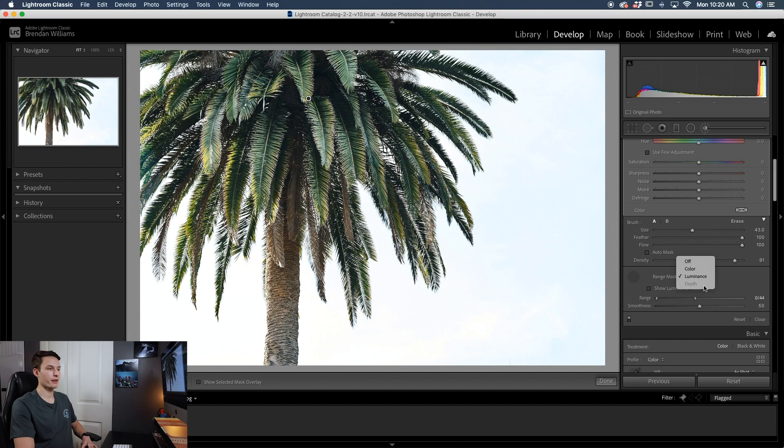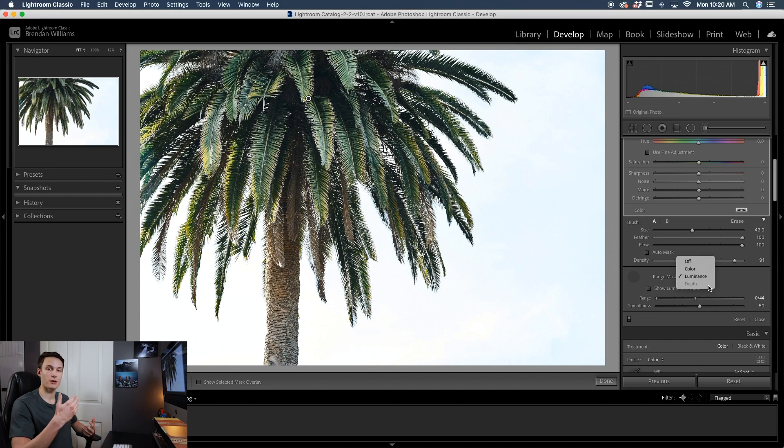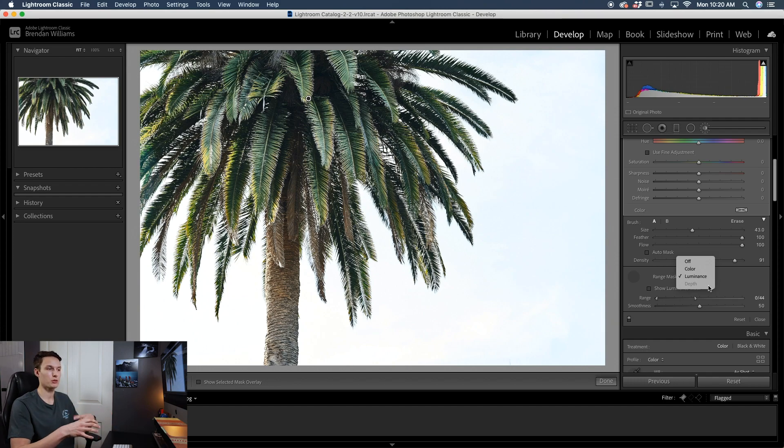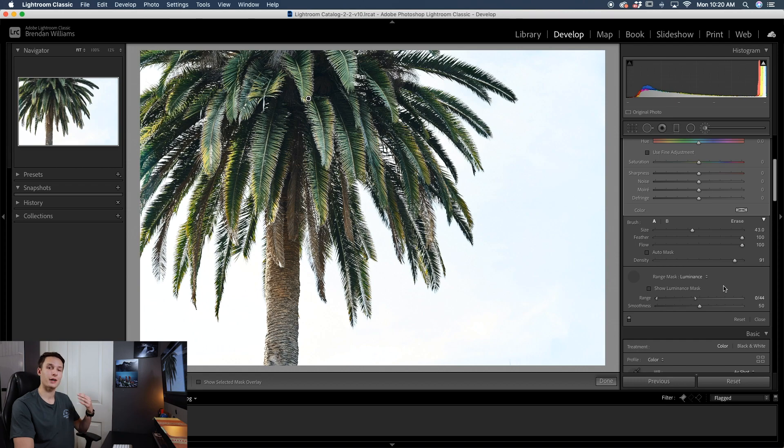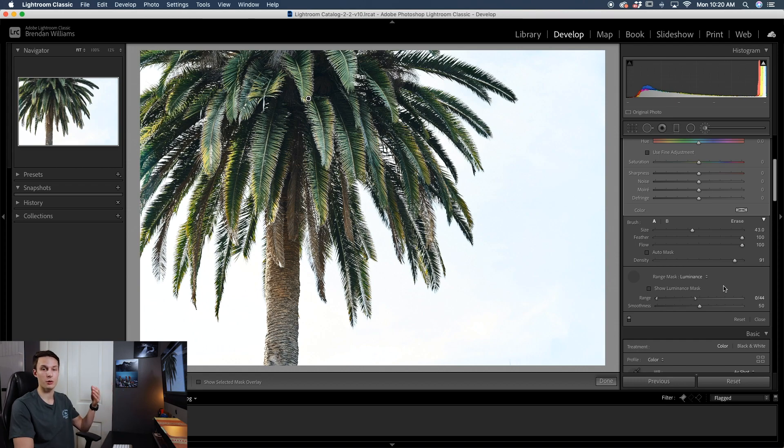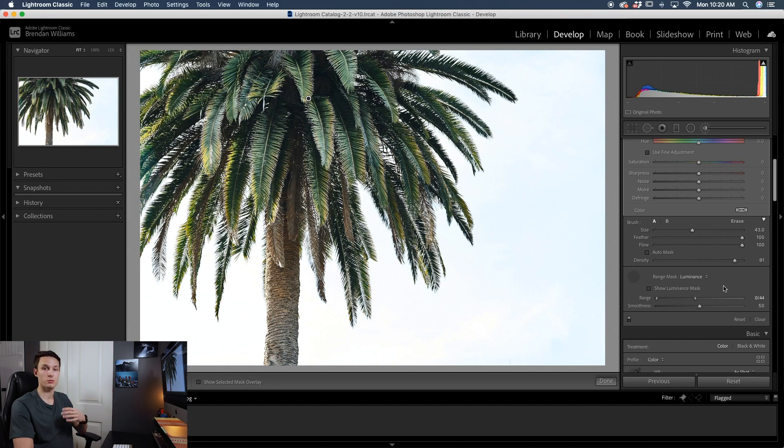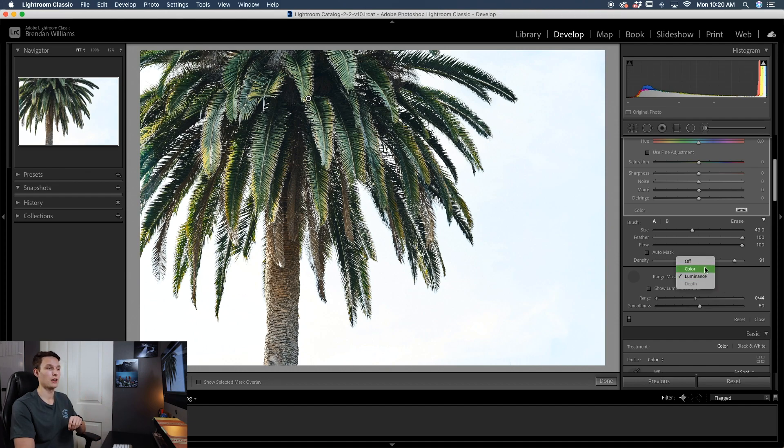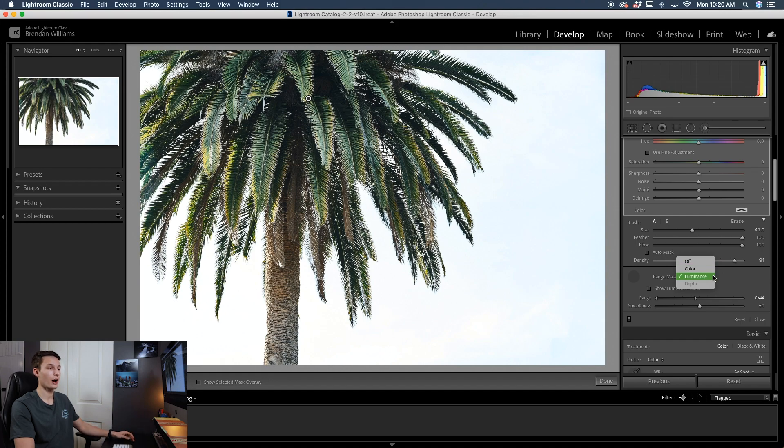Now there is one final option within the range masks called the depth feature and that is only available to cameras that actually have a depth map embedded in the photo. So those types of cameras would be the new iPhones with multiple lenses and things like that. Most digital cameras don't usually include a depth map which is why I don't have it here. But essentially what that will do is allow you to select different depths within your photo, whether it be the background, mid-ground, or foreground. So then you can refine your adjustments based on how far away a subject is from your lens. So that's a really cool feature to use if you have that option. However, I do not have that option. So I only work between the luminance and the color values.